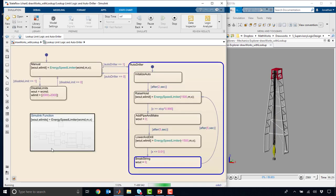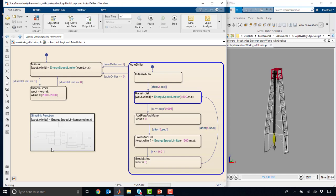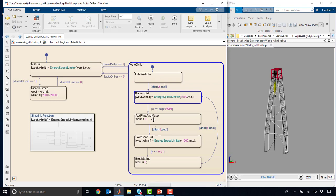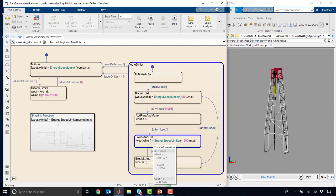Now the operational logic, the safety critical aspect of this, is implemented in this state chart. So we have this autodriller mode that's basically raising the hoist. Once we get to the top, we have this add pipe and make section. Then we have a lower end drill, and then we have a break string.